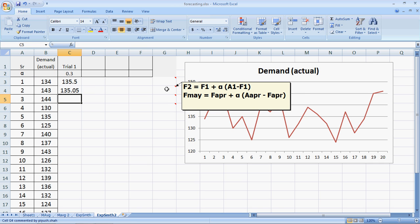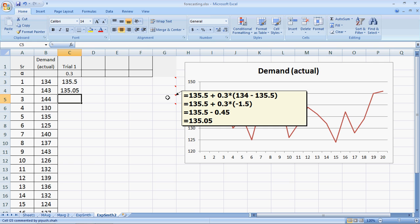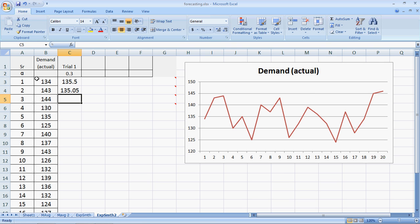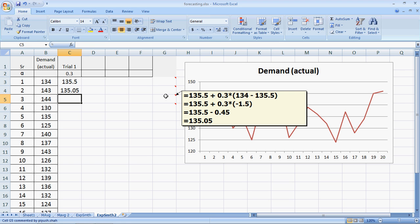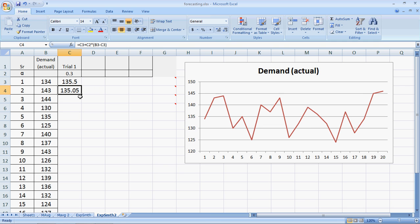Let's understand this first calculation here. The actual is 134 and forecast is 135. So what happens is the forecast of the second period equals forecast of the first period, which is 135.5, plus alpha which is 0.3 multiplied by the error, which comes out to be negative 1.5. Multiply this by 0.3 and we get negative 0.45. When we subtract 0.45 from 135.5, we get 135.05 what we have here.